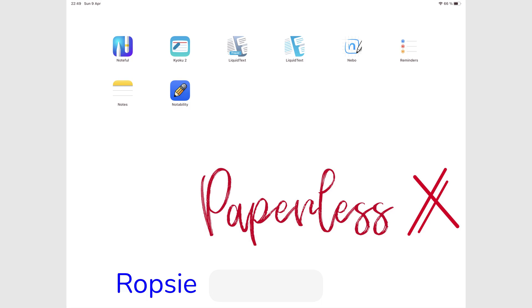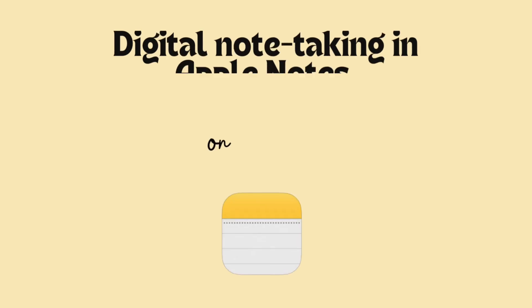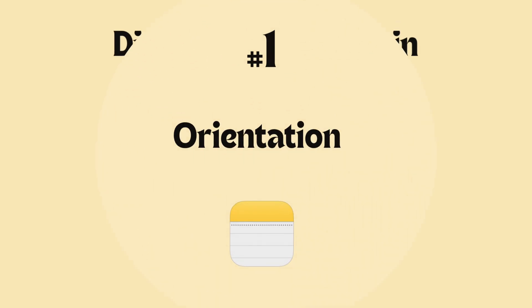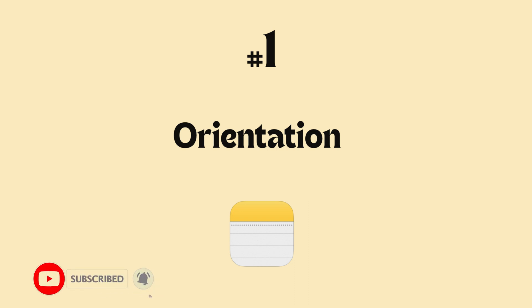Hey guys, it's Robsy, back with Paperless Humans. In this new course, we'll be going through everything you need to know about using Apple Notes on the iPad. This first episode will go through the orientation in the app.